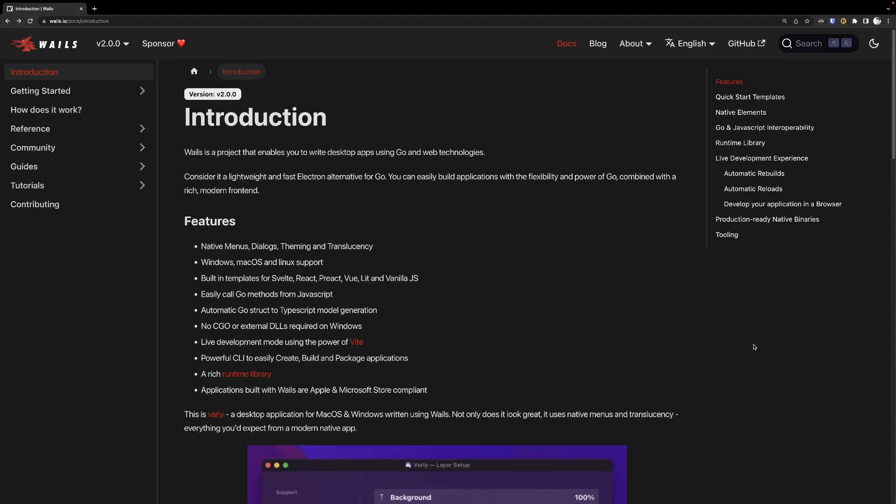The first one is called Whales, which is essentially a native web renderer for macOS and Windows that allows you to create desktop applications with a backend written in Go.